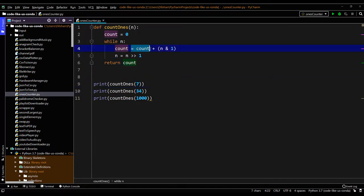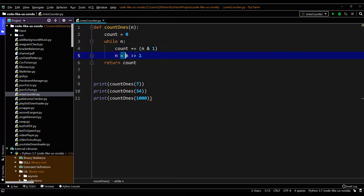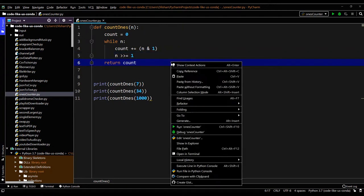Also, we can reduce some code by doing optimizations. We can keep it like this, and here also we can put shift operator equals 1. Same thing - yeah, the same output comes.